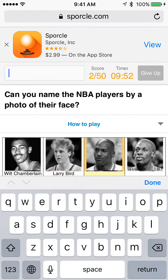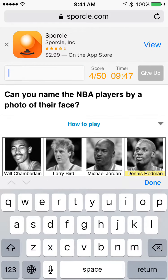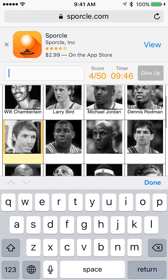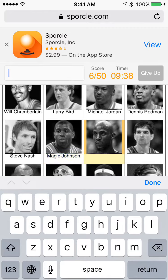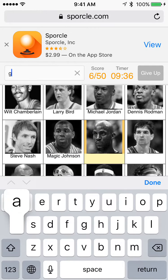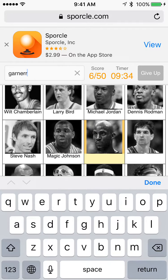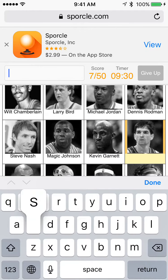Next: Larry Bird, Michael Jordan, Dennis Rodman, Steve Nash, Magic Johnson. Next, Kevin Garnett — spelled that wrong. Next, John Stockton.